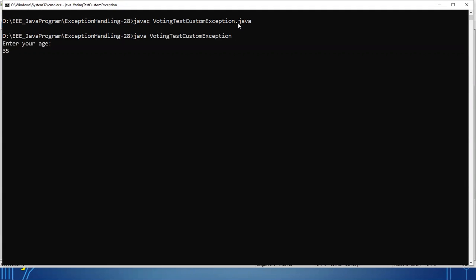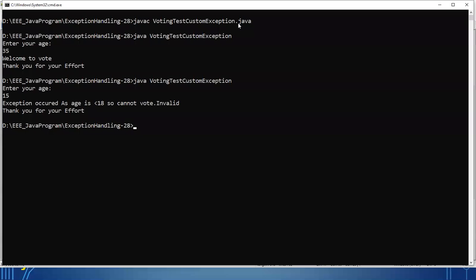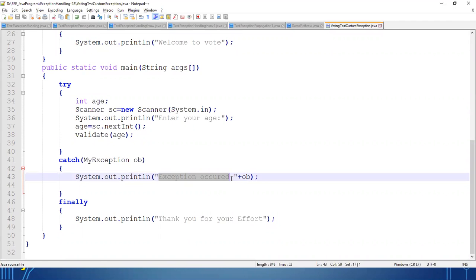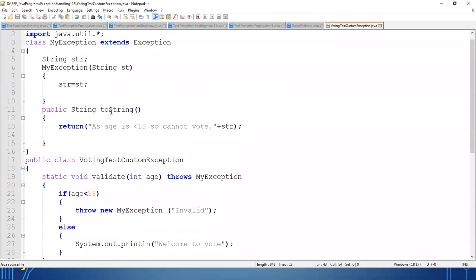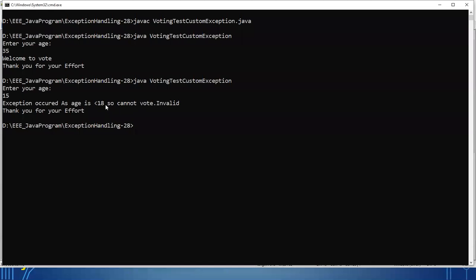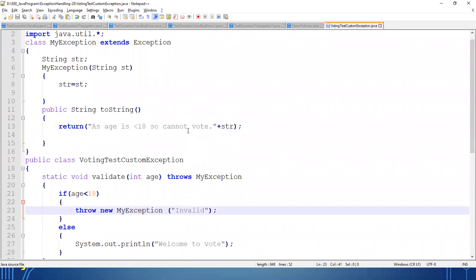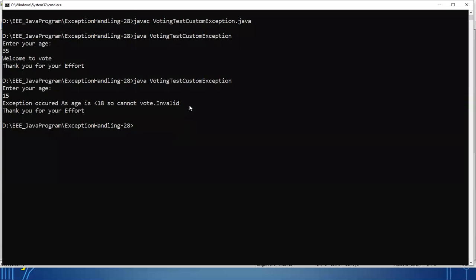Let's compile and execute. It asks for age — I enter 35. Output: 'welcome to vote, thank you for the effort.' No exception generated. Now I enter 15. See: 'exception occurred' — exception is caught. Then printing ob — toString is called — outputs 'age is less than 18, so cannot vote.' After that, the string variable value 'invalid' is also printed. And finally 'thank you for your effort.' This is the complete output of the custom exception demo.